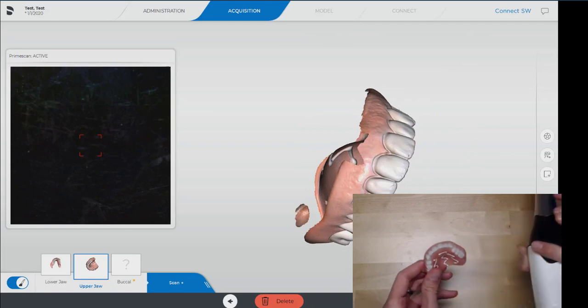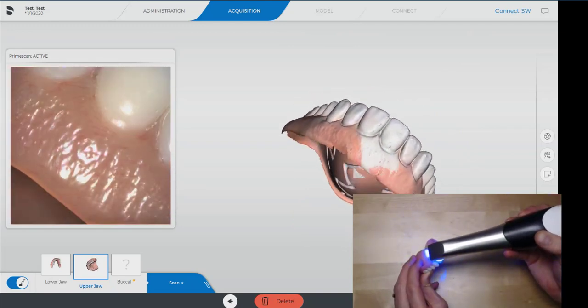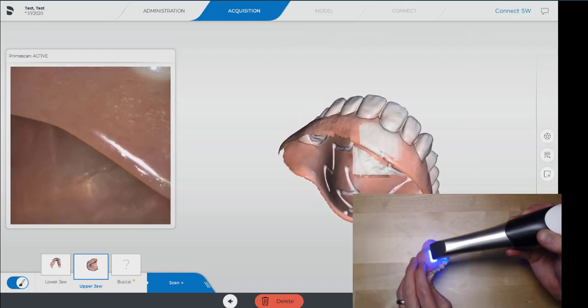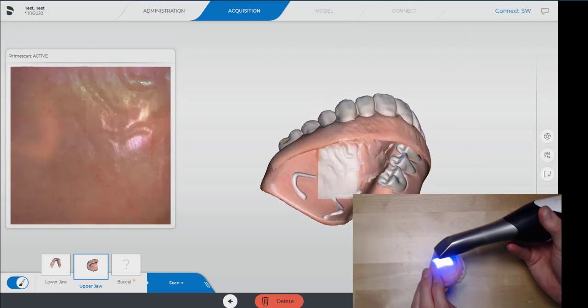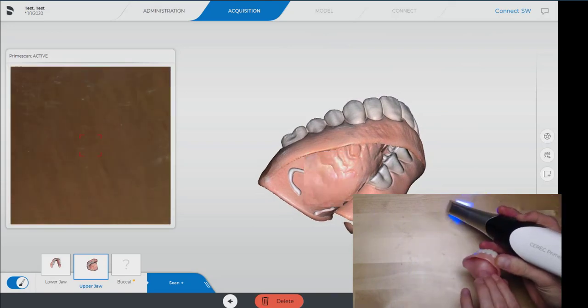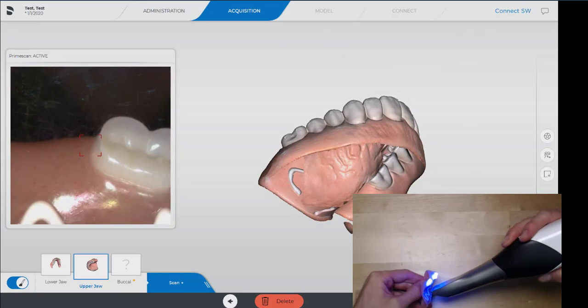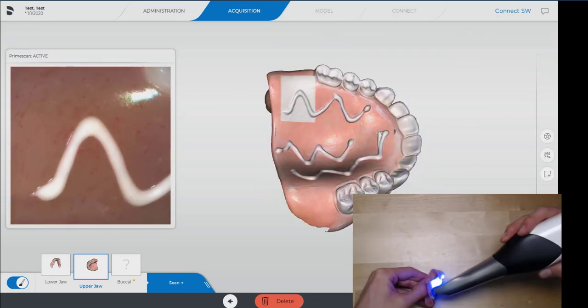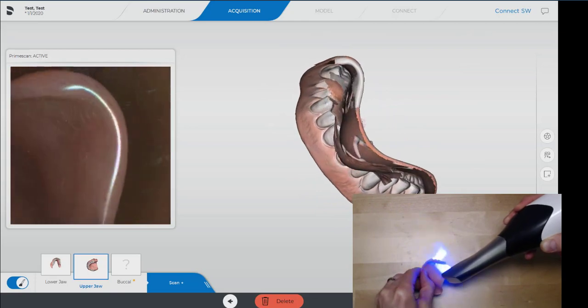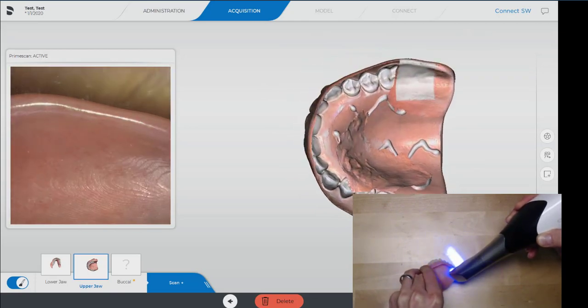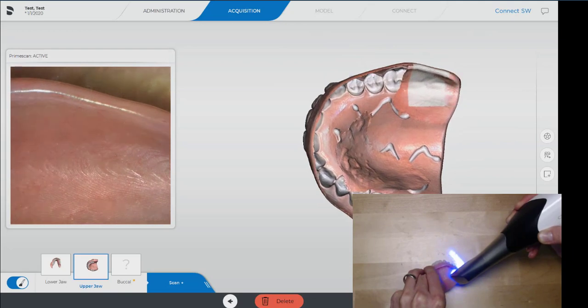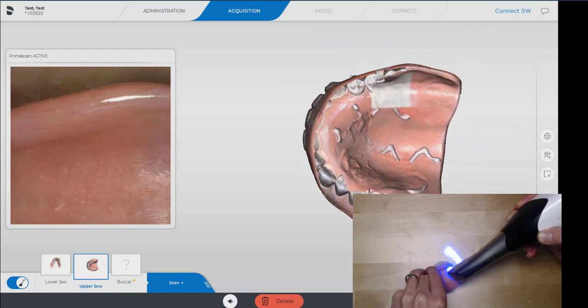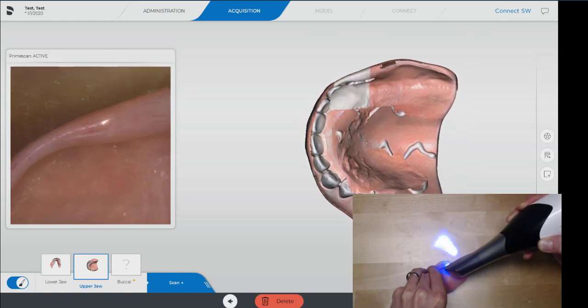Looks like we're coming along nicely here. Going to come up to the anterior and catch that. There we go. Now I just need to find a good place to roll it around to the inside. There we go.